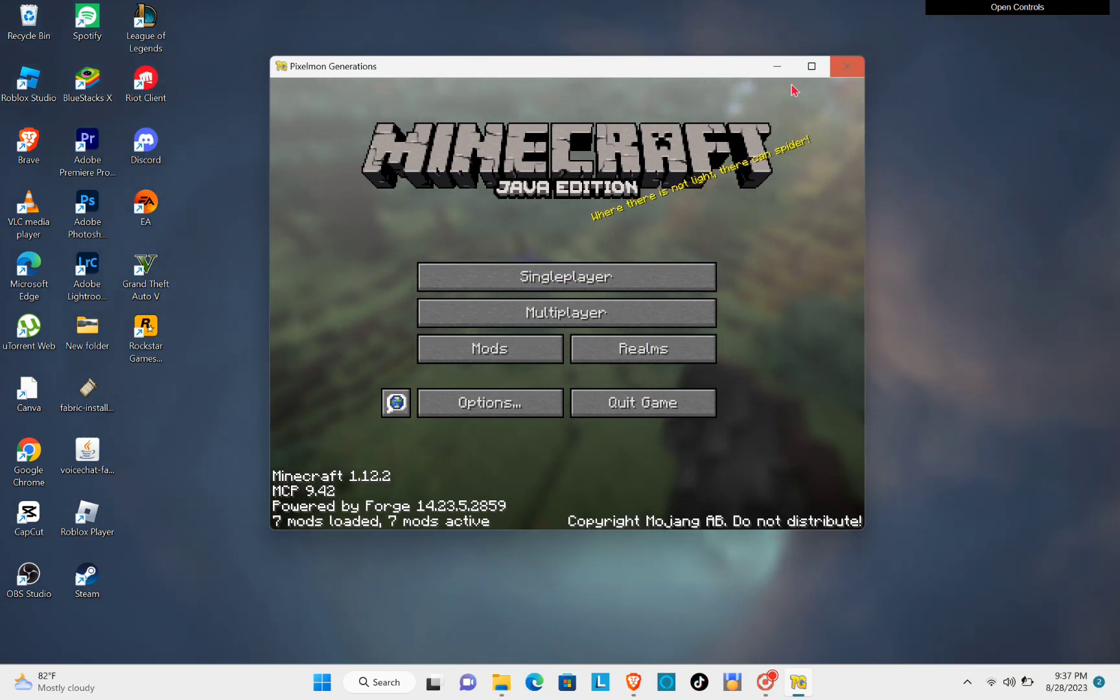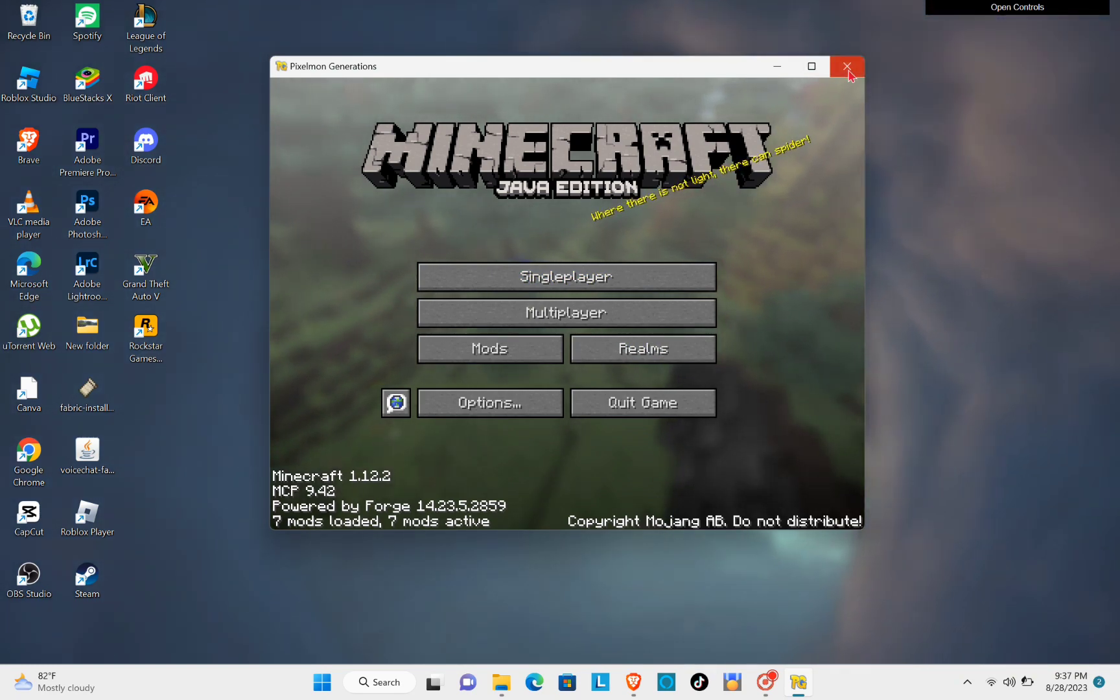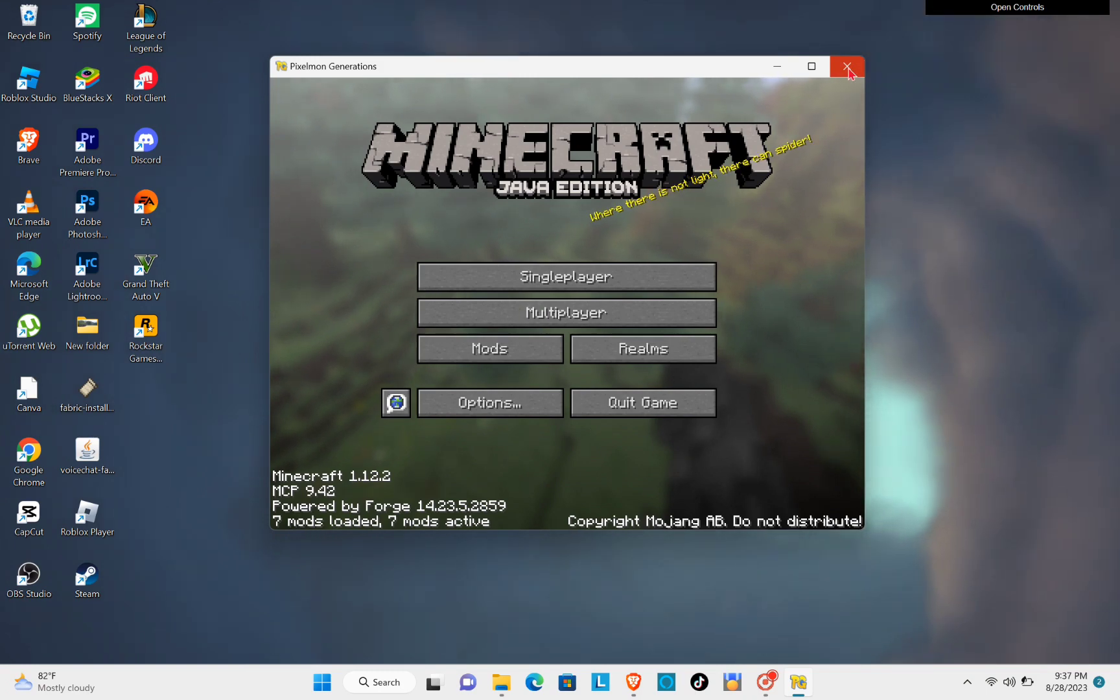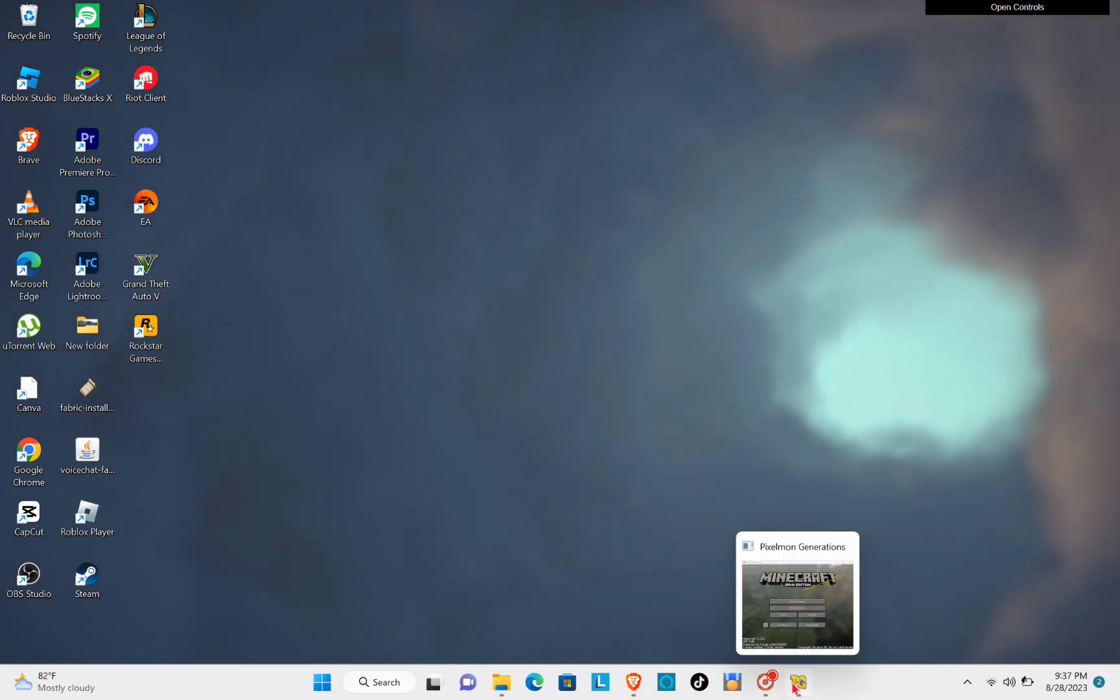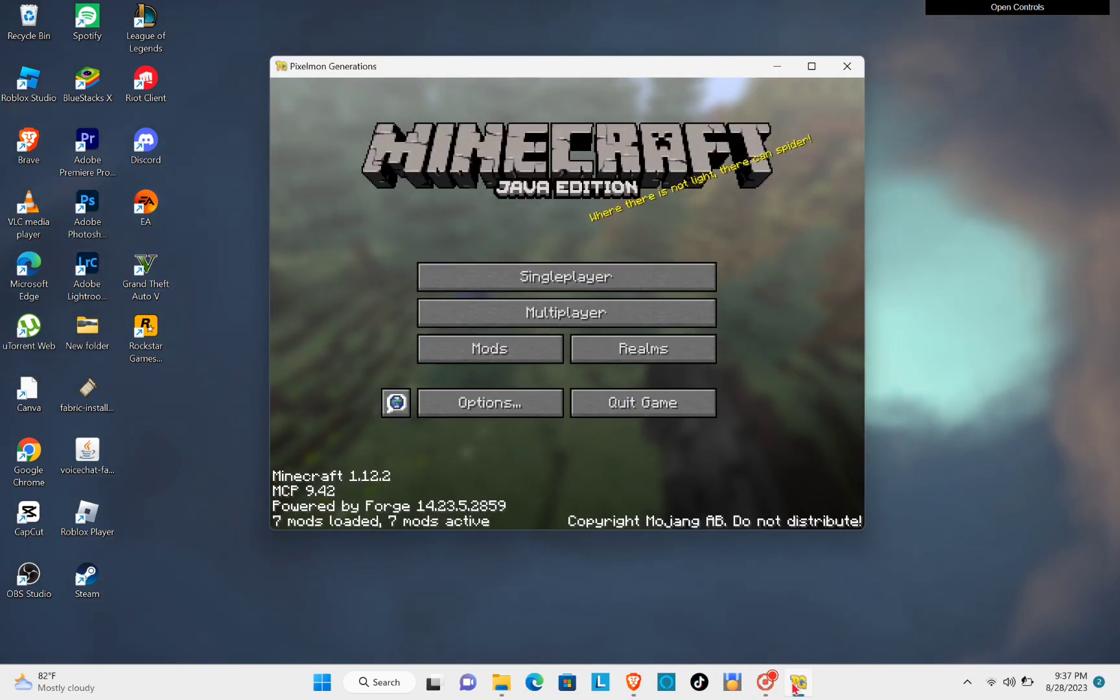You can just click on the X option here and then open your Minecraft again.